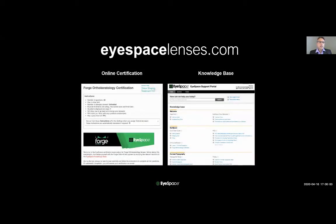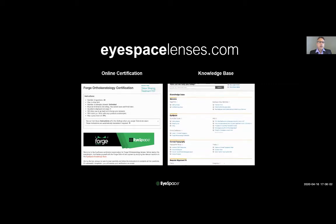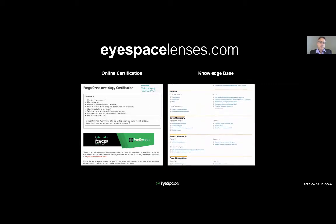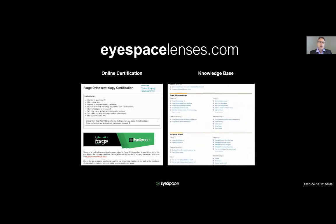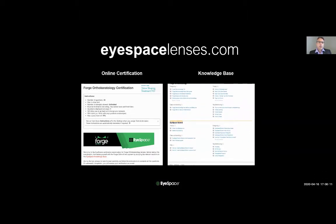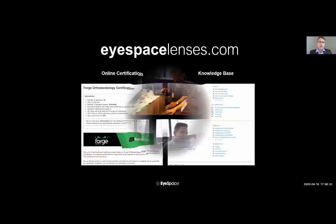Other features include our orthokeratology certification process, especially for practitioners from the US — this is for your FDA approval. But anybody can enter and do the OrthoK certification to be approved as a fully fledged fitter. We also offer a comprehensive knowledge base which is constantly updated, and all the information from today will be available on the knowledge base for later reference.